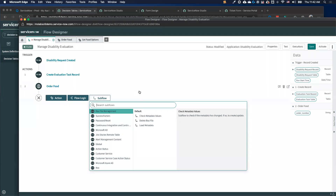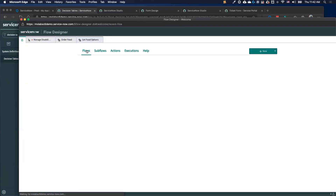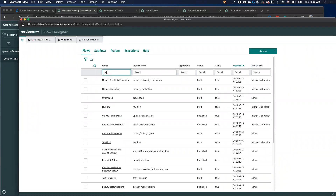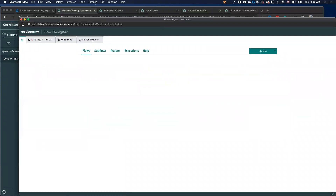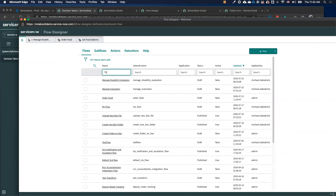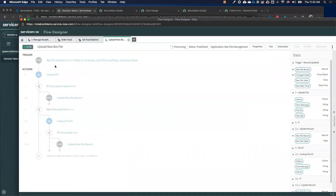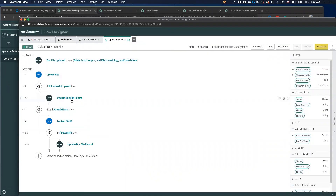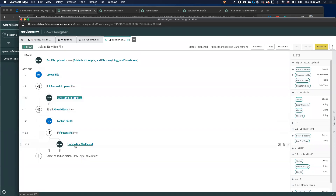I've been working a lot with sub flows lately related to PDF and Box file integration, building capabilities to manage Box files from the ServiceNow platform, keeping things in sync and automatically uploading. I have several sub flows related to it where I can call a sub flow to update files if they exist — taking advantage of the modularity of the ServiceNow platform.